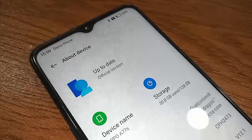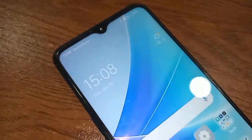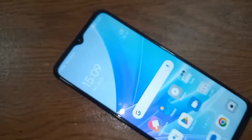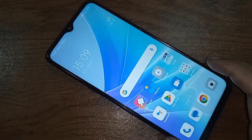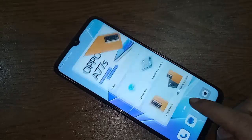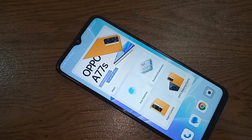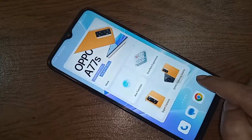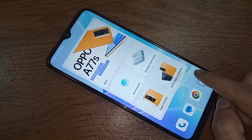Hello dear viewers. Look at the phone in my hand — this model is the Oppo A77s. Now let's show you how to enable desktop simple mode in the Oppo A77s phone, and I will also show you how to disable this option.